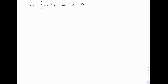Thinking back to what we mentioned in the last example, we need to have a single cosine or sine to serve as our du. So we can either split up this sine squared into sine of x times sine of x, or we can split up this cosine cubed into cosine squared times cosine. In either case, we're breaking off one power of sine or cosine and setting it aside to serve as du.